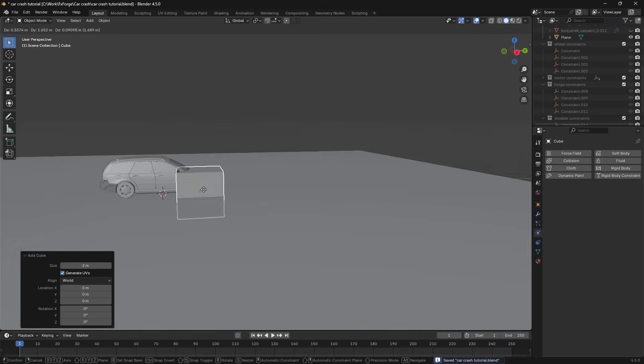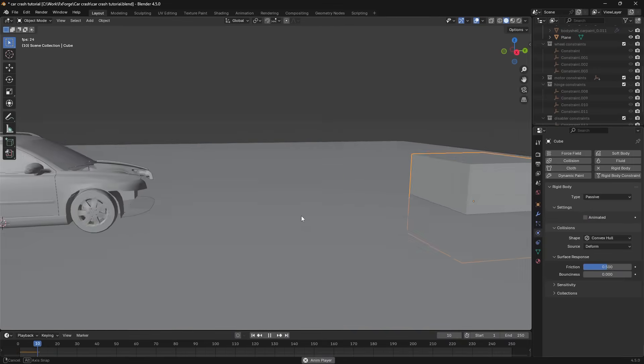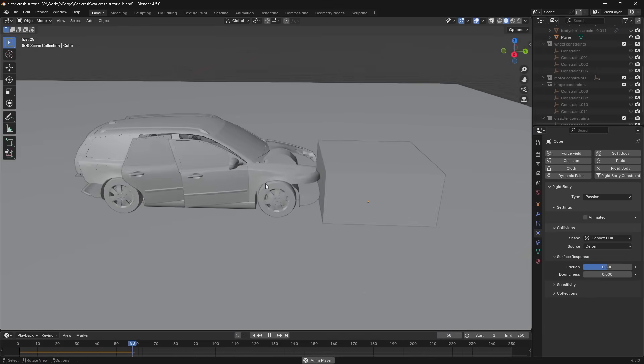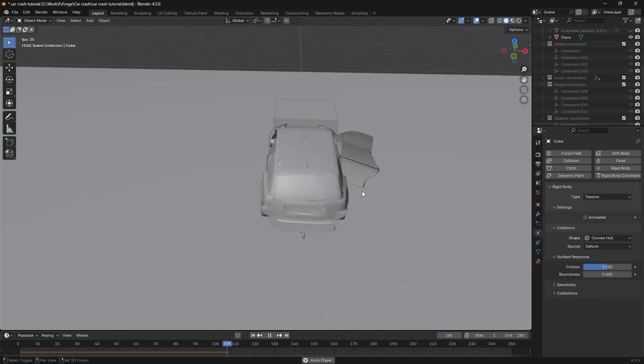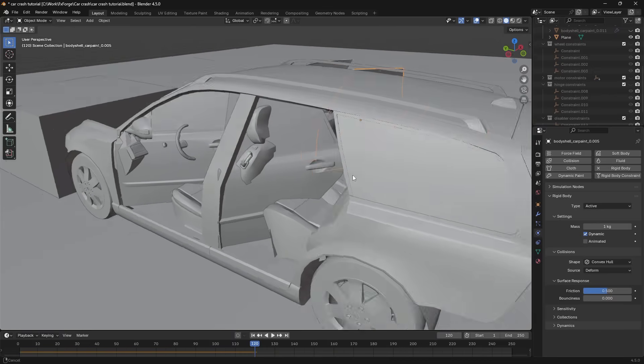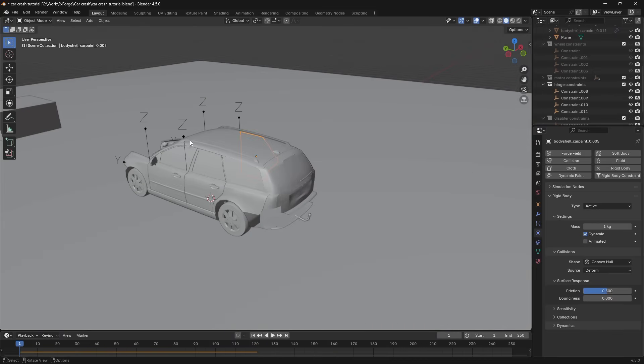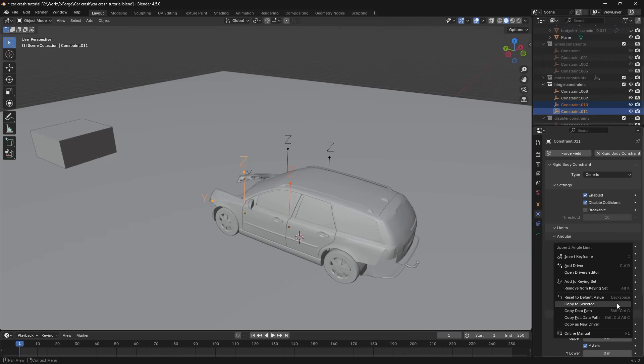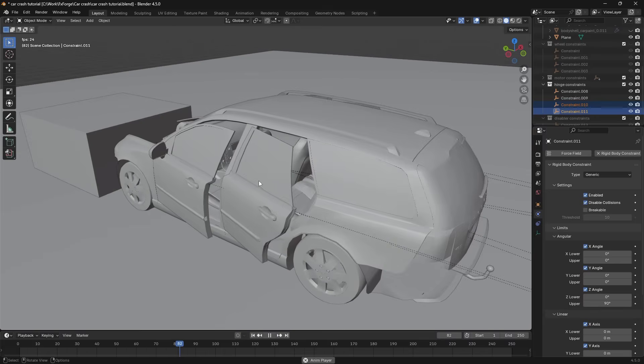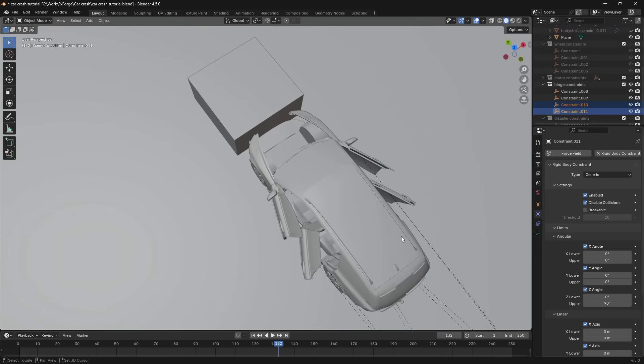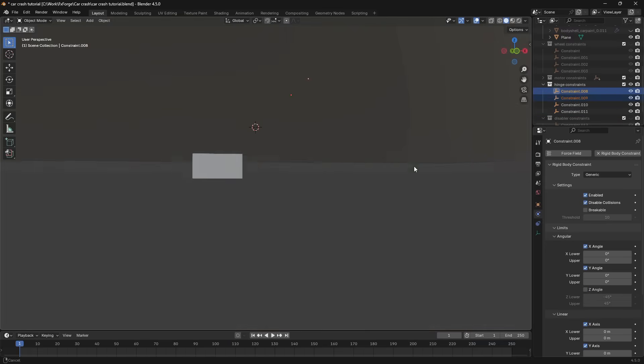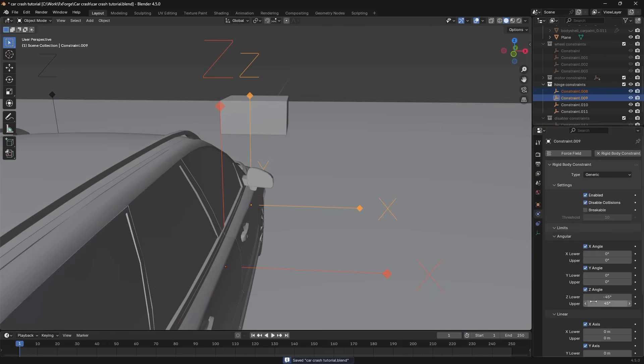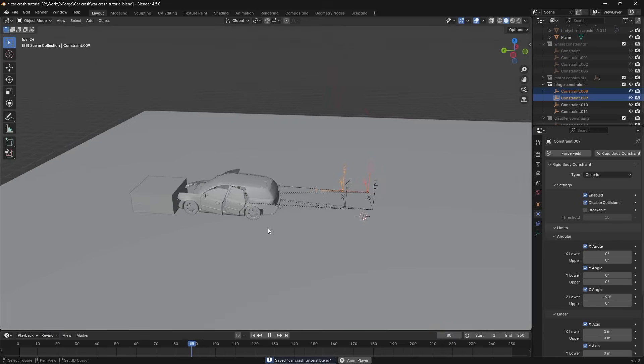And now when the car collides with something along its path the doors can sort of swing open like this. But obviously we don't want them to swing into the car like so. So what I'm going to do is on this side I think we'll need to set this one to 90 degrees. Yep that's the right way. So it can go outwards 90 degrees this way. But it can't go into the car. And obviously on the other side here we'll need to do the opposite. So this will be zero and lower will be minus 90. Okay perfect.